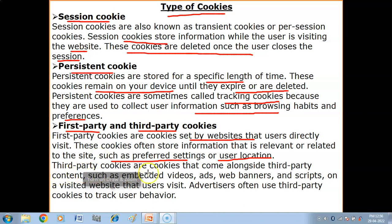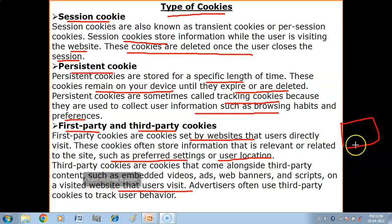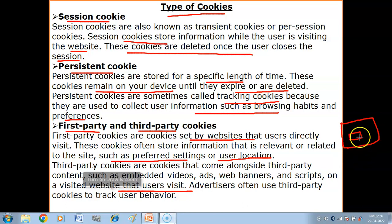Now we have third party cookies. Third party cookies are cookies that come alongside third party content such as embedded videos, ads, web banners and scripts on a visited website. For example, you have opened a website and there is an ad in it, or there is an embedded video, and you have clicked on it.